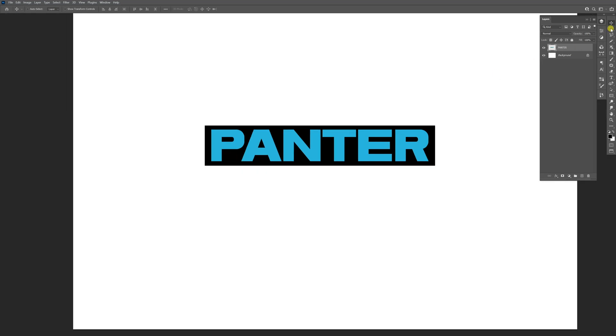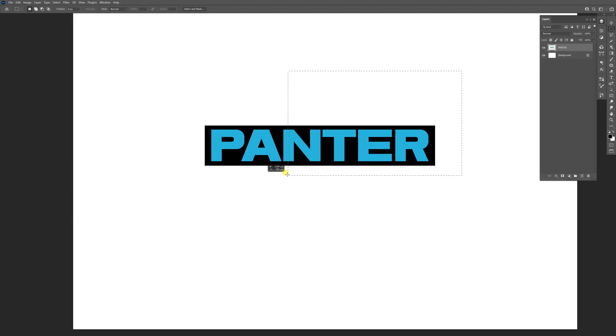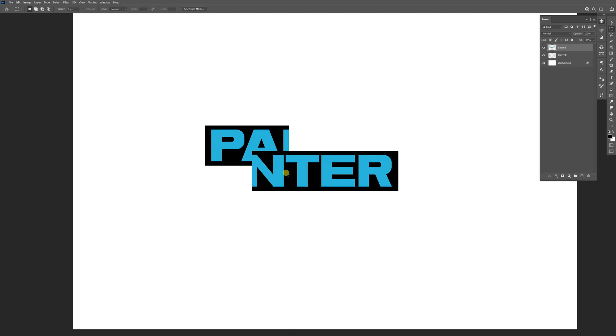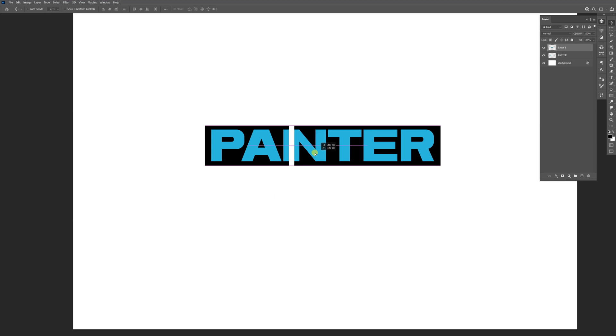Now I'm going to select the marquee tool, cut this part out, press Ctrl+X then Ctrl+V, and put it back where it was.